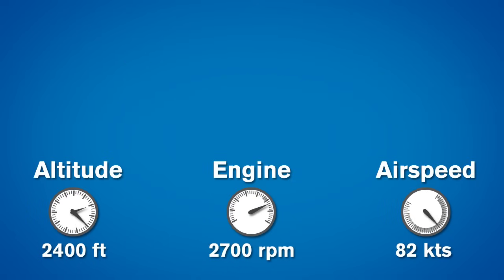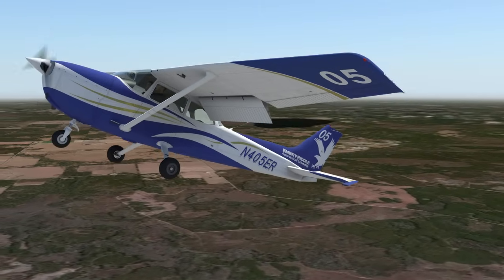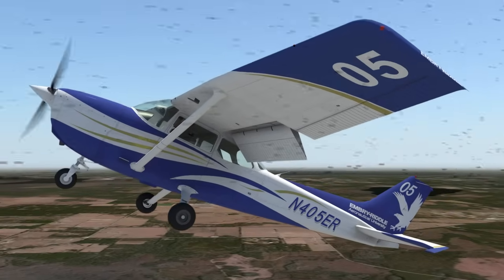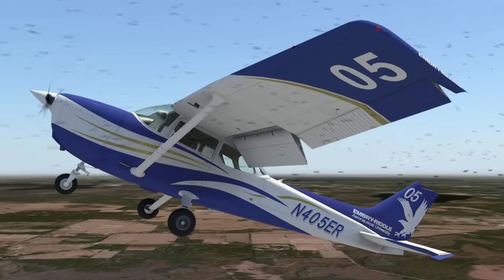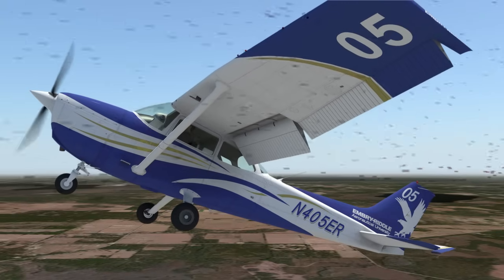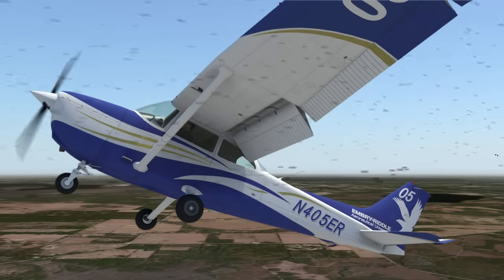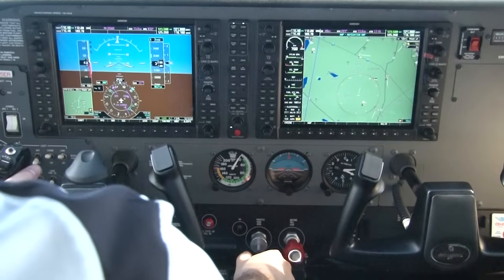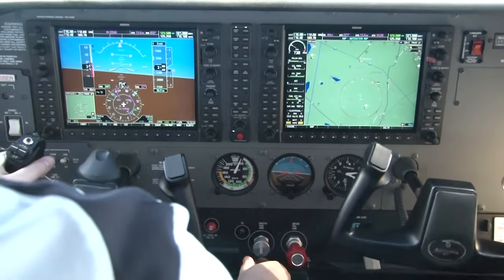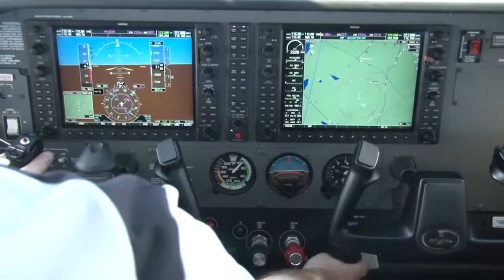One other thing to keep in mind at slow airspeeds is that there is much less airflow traveling over the flight control surfaces. As such, any input you make on the flight controls will not have the fast response one would be used to. The flight controls will feel mushy, and they may require large inputs before any real response is felt.